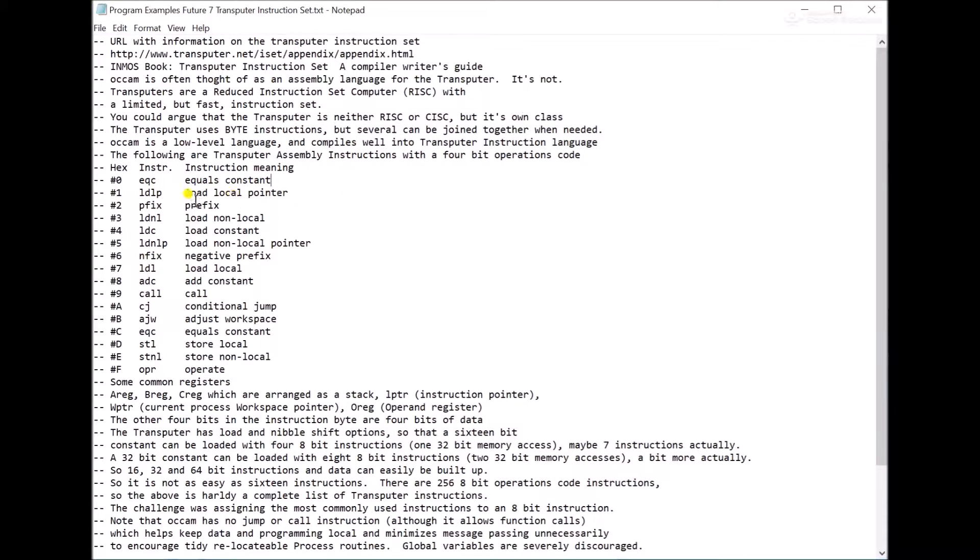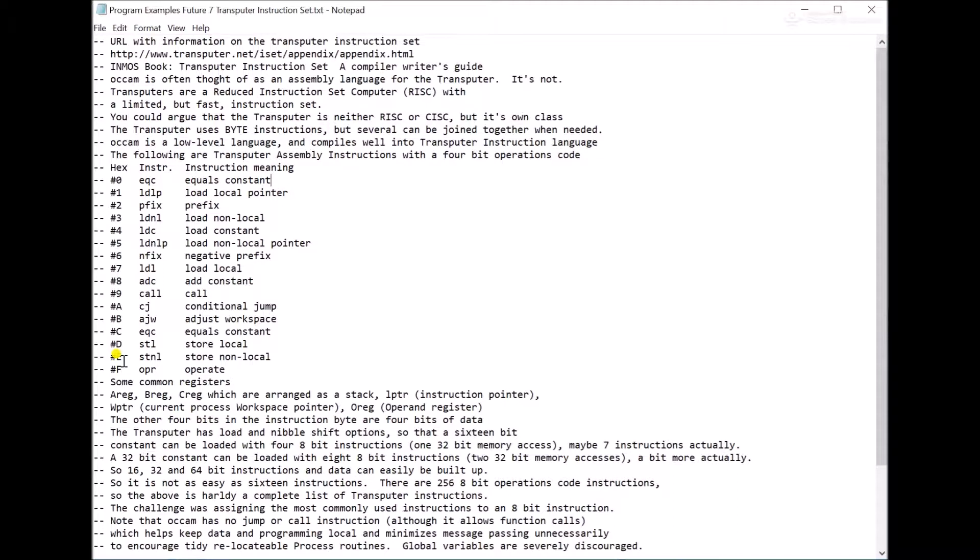This prefix instruction here is involved in building up small instructions into bigger instructions. So you can do a 32-bit memory access if you want to. It just takes a bunch of little byte instructions to do that. So here are the 16 4-bit opcodes that you can possibly have. They also have 256 8-bit opcodes. Just the floating point unit alone uses a whole bunch of opcodes.